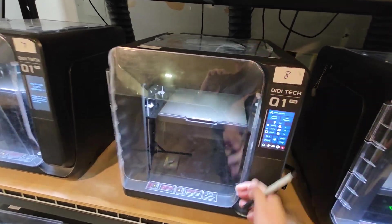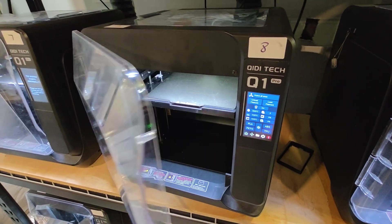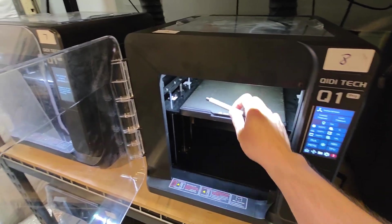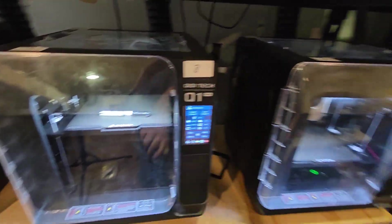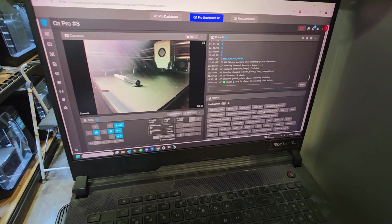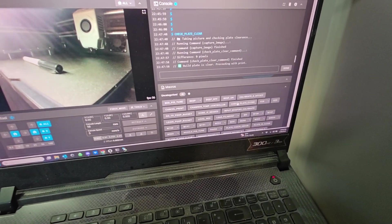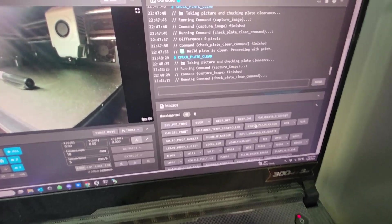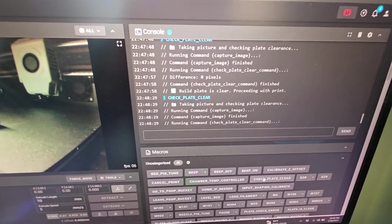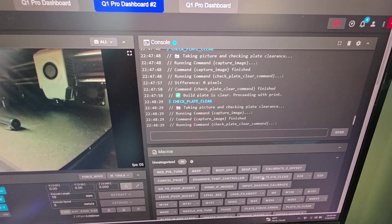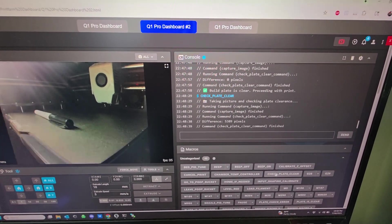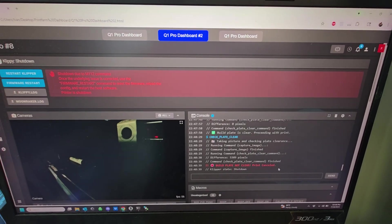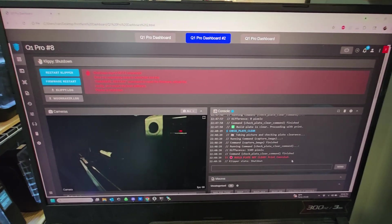I come here and put this Sharpie here, so now you can see it on camera, and I'll run it again. Check Plate Clear macro - and I've designed it to shut down completely. Yep, so printer shuts down, it doesn't continue